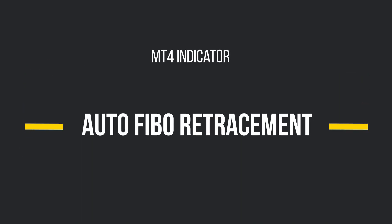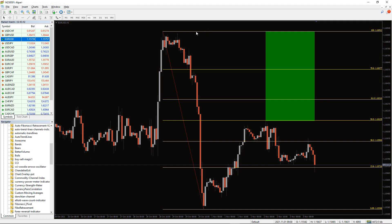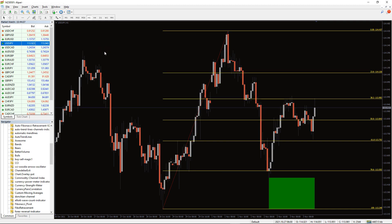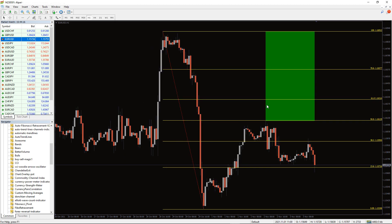The AFTO Fibonacci plots the retracement levels between 0 and 100%. If the market is bearish, the 0 is at the top and 100 points at the bottom, and vice versa. Essentially, after reaching a new high, the market tends to retrace up to the various Fibonacci retracement levels.